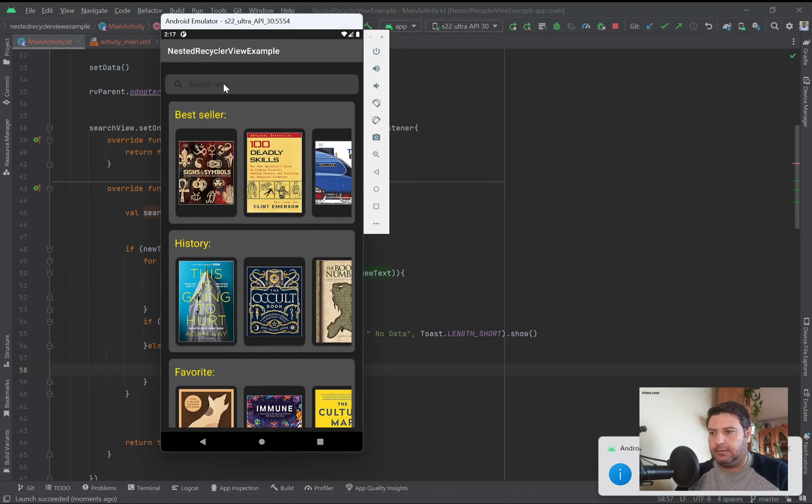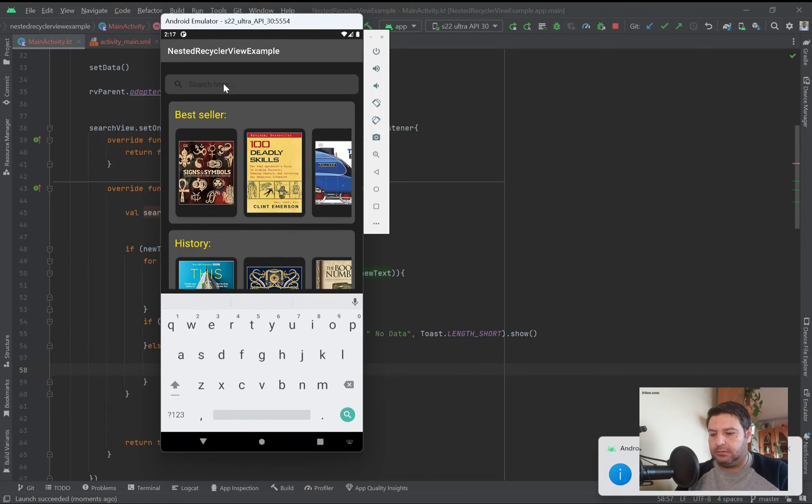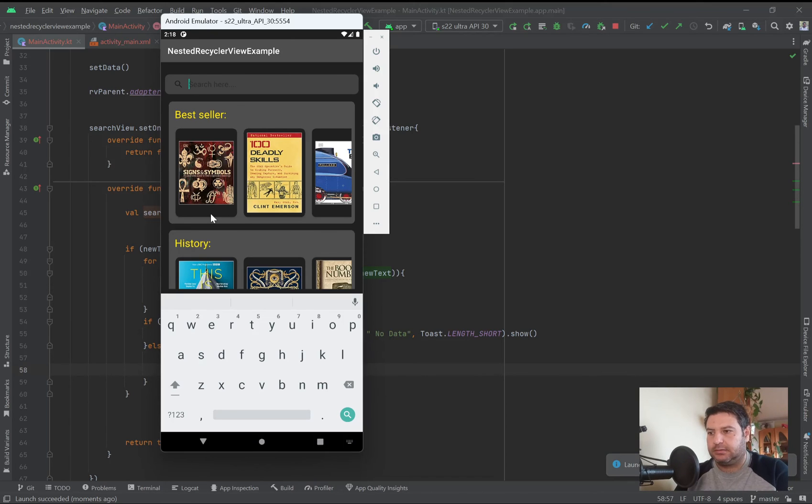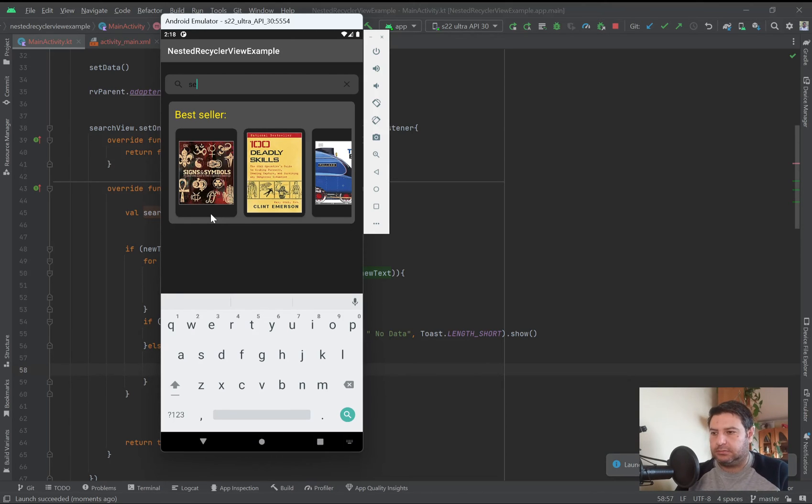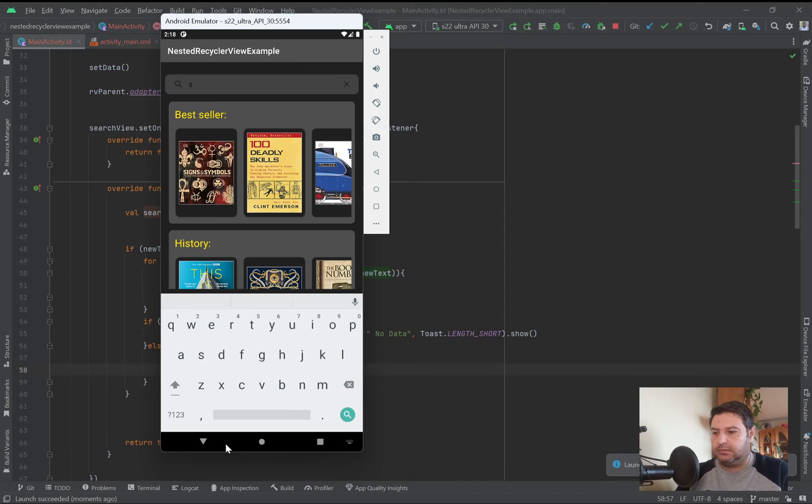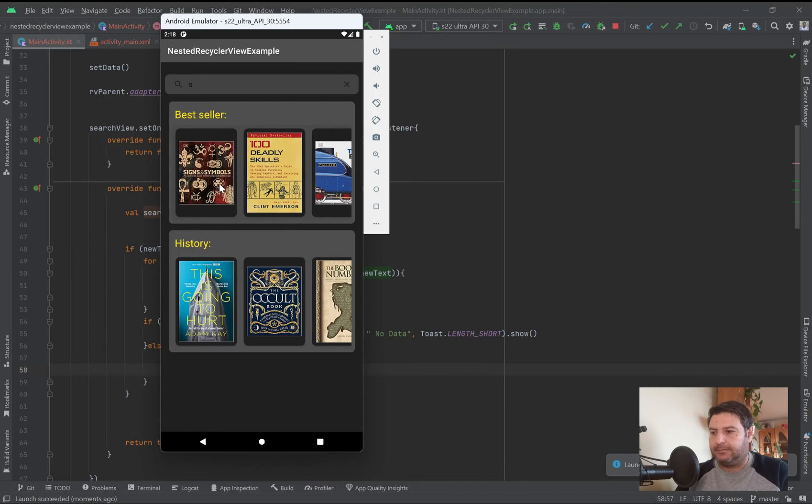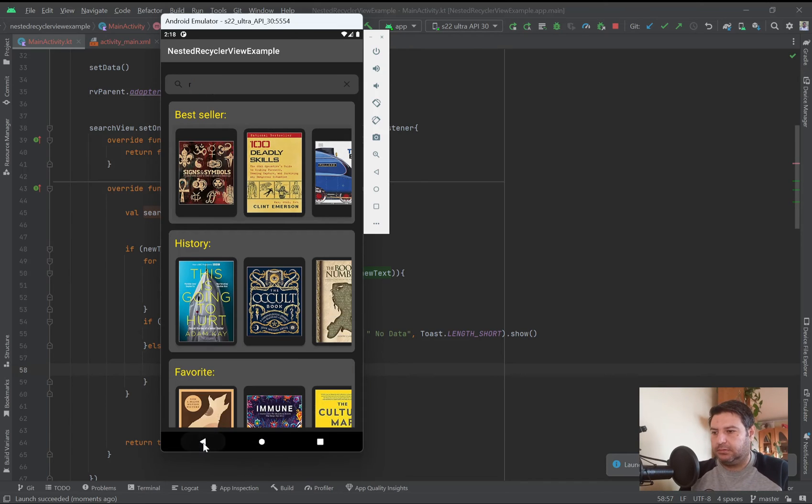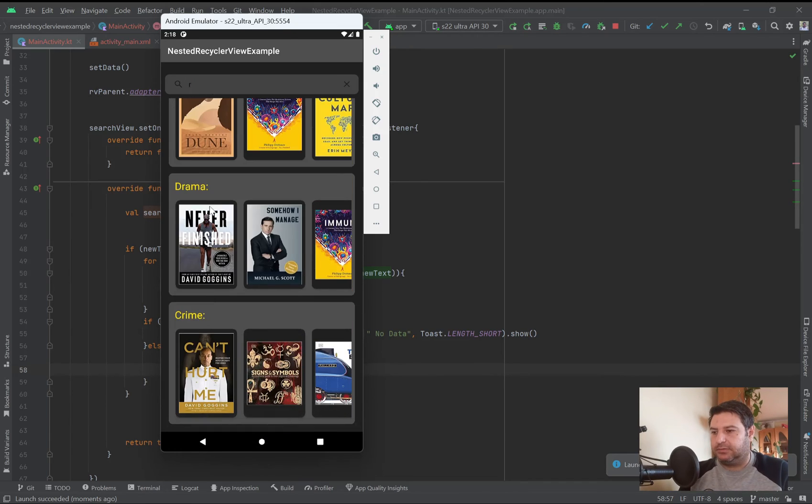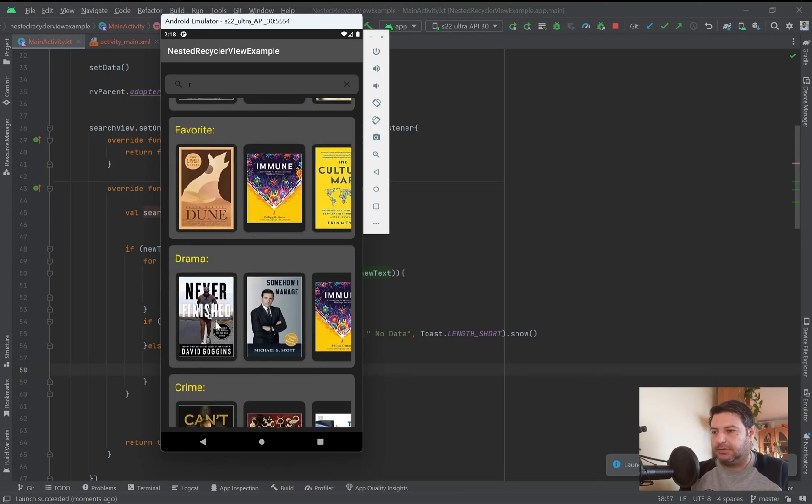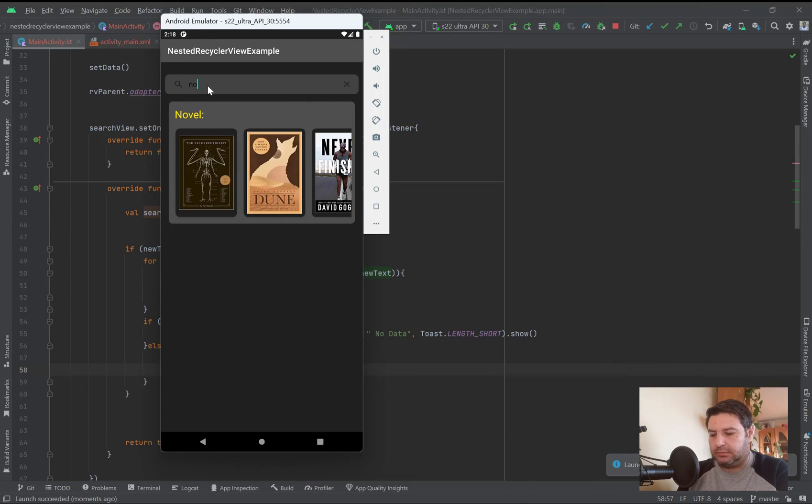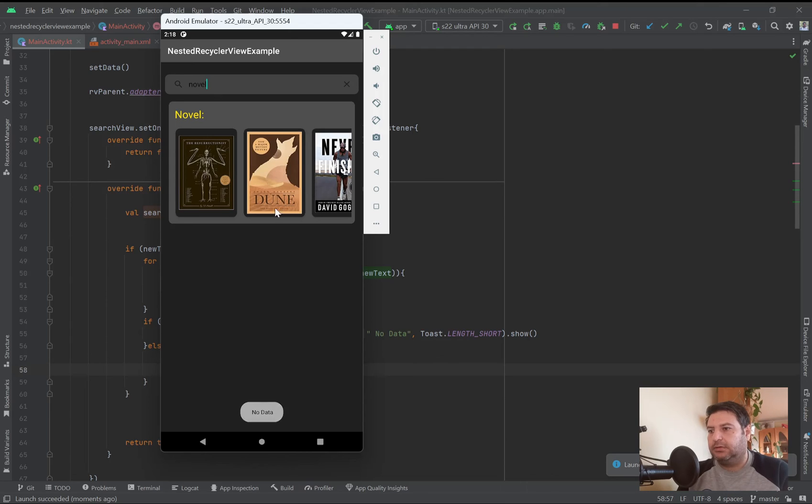Okay, here bestseller, or seller, or S. You have bestseller and history, and maybe or bestseller history favorite drama crime and novel. It's just like this.